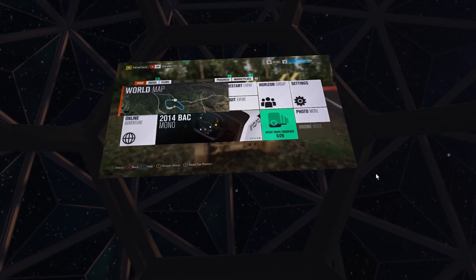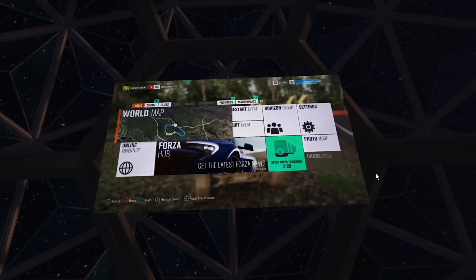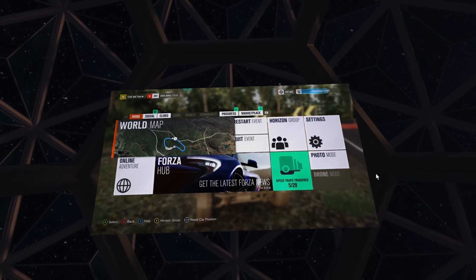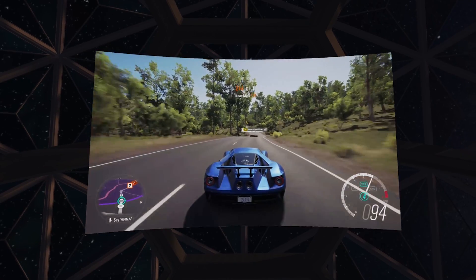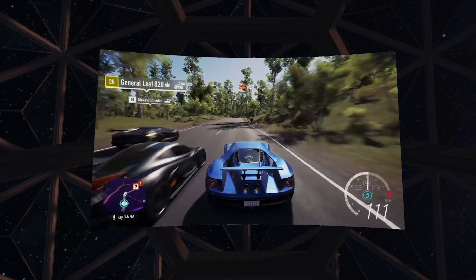Once you're connected to your Xbox One, you'll be greeted with a streaming image straight from your console. In this case, we're already in Forza Horizon 3.